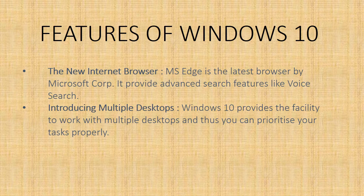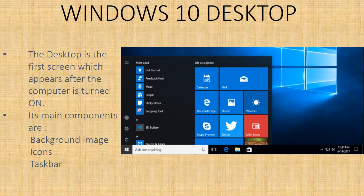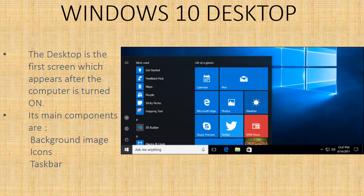Windows 10 desktop - the desktop is the first screen which appears after the computer is turned on. It generally keeps all the files and shortcuts to applications. Its main components are background image, icons, and the taskbar, as you can see over here in the image.